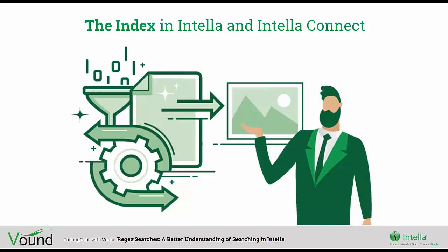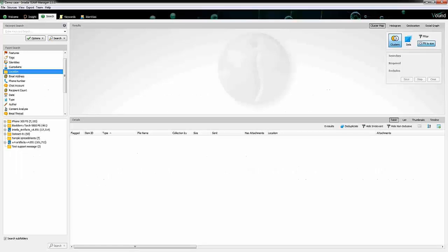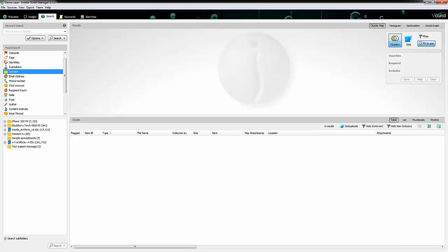The advantage of the index is that normal keyword searching, like we saw on the last slide with typing in our keywords and using our keyword lists, is very, very fast - in fact, it's almost instant. But there are some disadvantages and limitations. Let me just open up Intella and we'll talk about those.